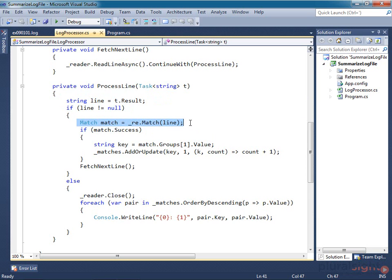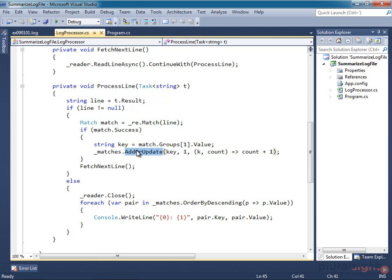So I feed it into the regular expression object to see if it matches our pattern. If it does, I update the count for that blog entry in the dictionary.